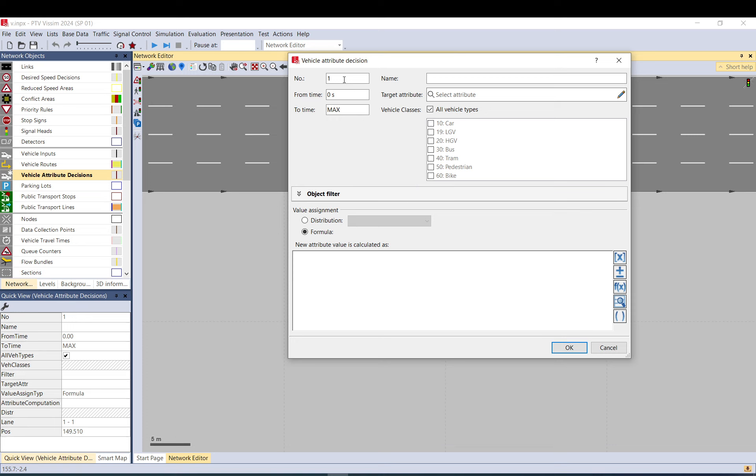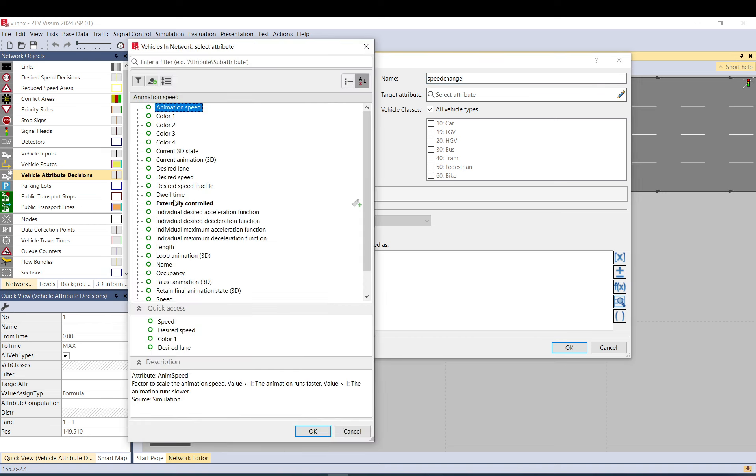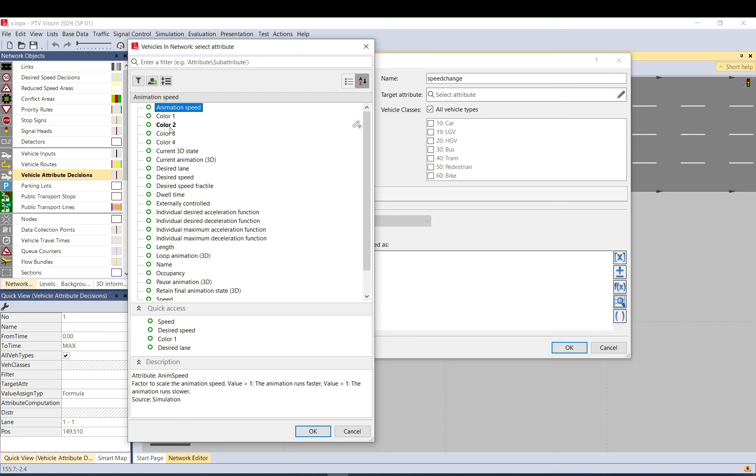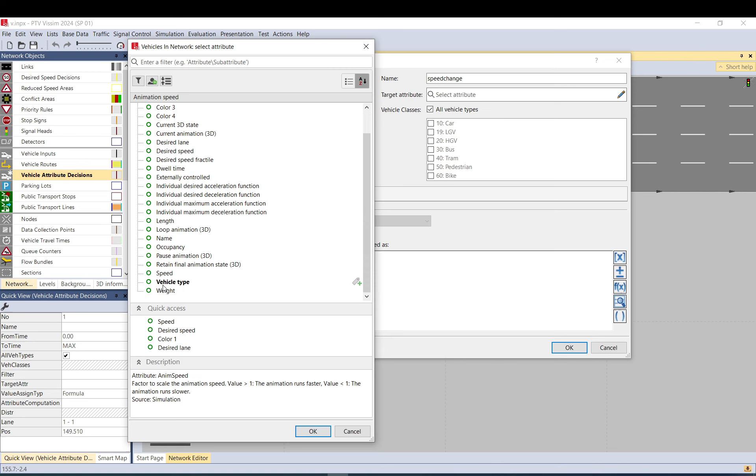You can set it to all vehicle types or certain ones. The target attribute is the attribute you want to target, to change. As you can see, at least the ones are available. I select speed, speed at the end of the time step.